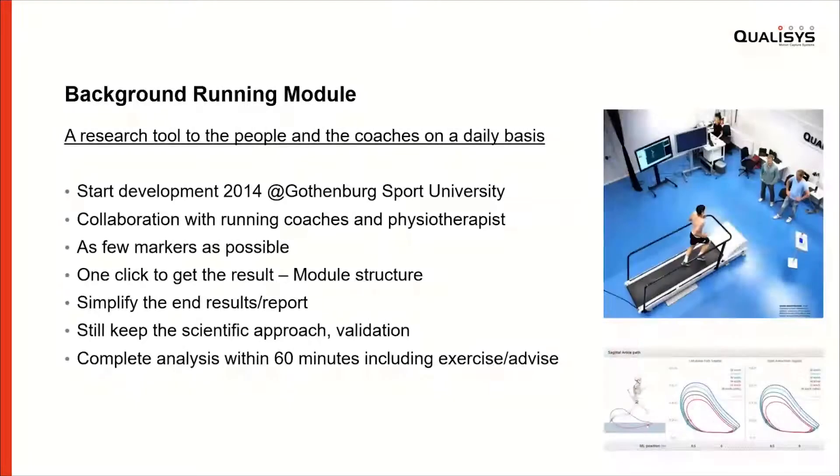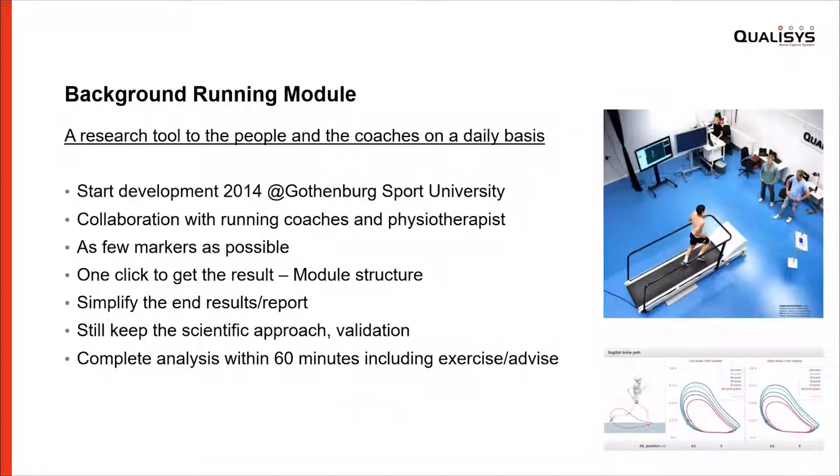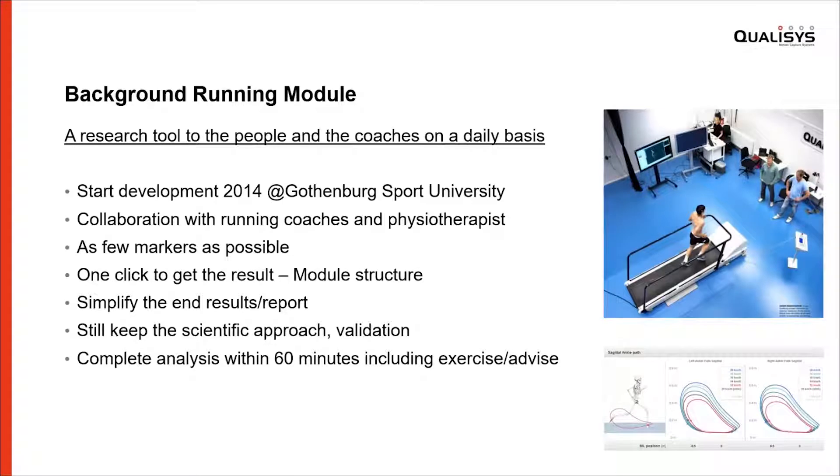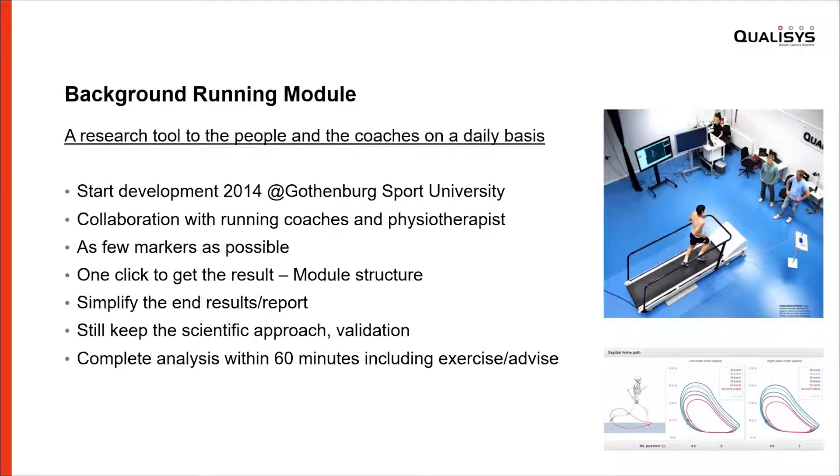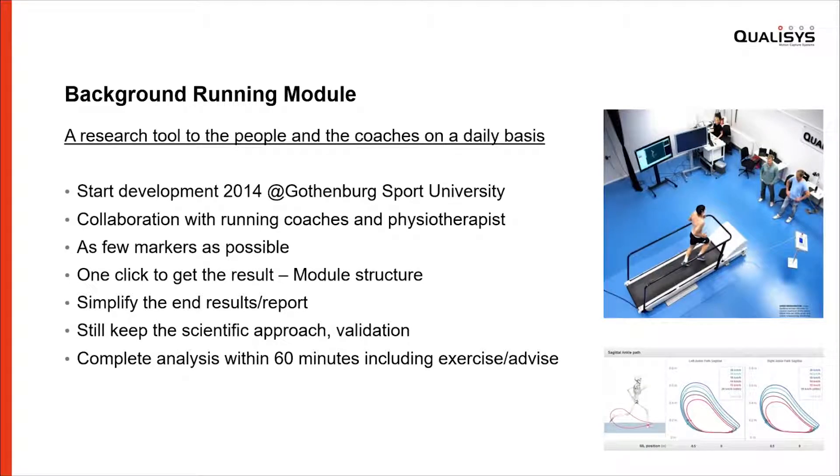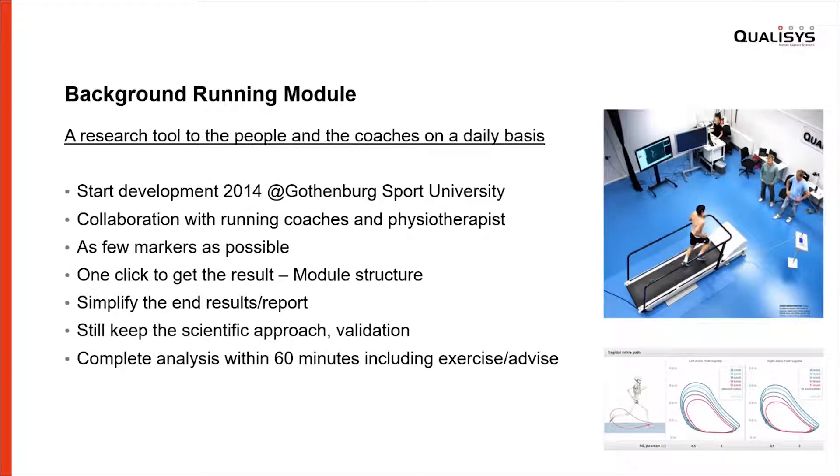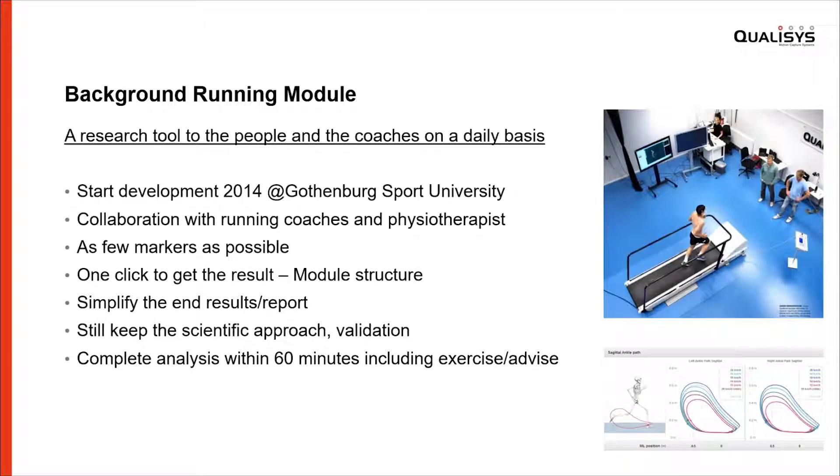I'll be talking about the running analysis within 15 minutes, and it starts six years ago in 2014 when we started to investigate: can we use our research tool for the people and for the coaches on a daily basis? That means making Qualisys' mocap system as easy as possible within a specific time.